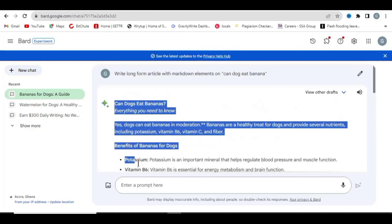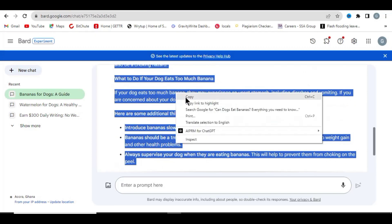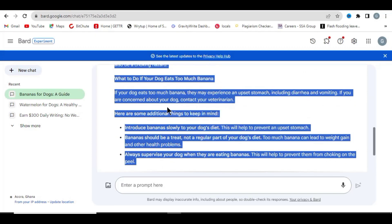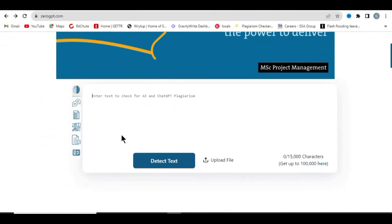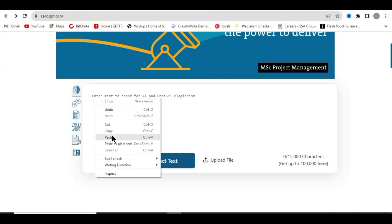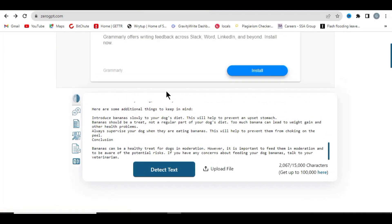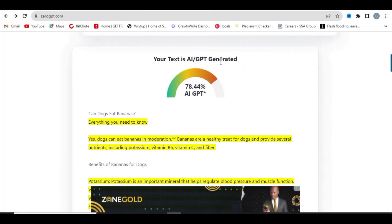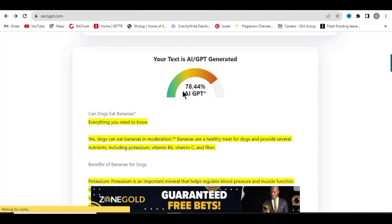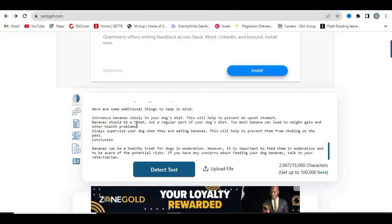Google Bard has generated the article for us. Let me copy this article and go find out if it is really AI-generated or not. Let's go to this website that detects AI writing — that is ZeroGPT. Let me paste the content there and click 'Detect Text.' You can see the test shows it is AI-generated, over 78% — so this text is fully AI-generated.